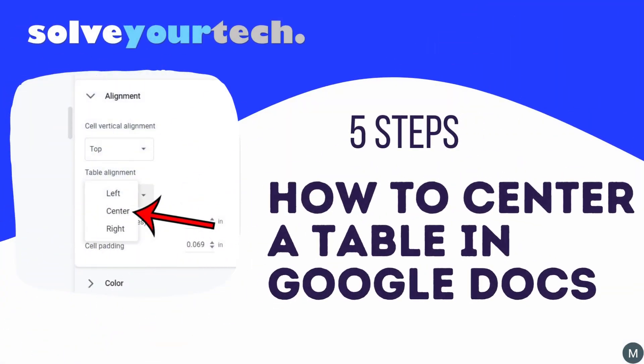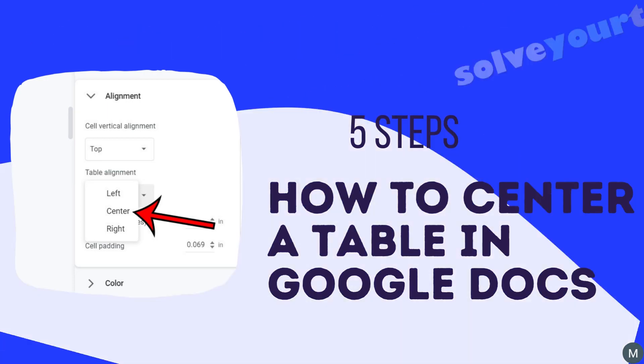This video from SolveYourTech.com is going to show you how to center a table in Google Docs. We're going to start with a brief overview of the entire process, then we'll go through each of the steps individually.